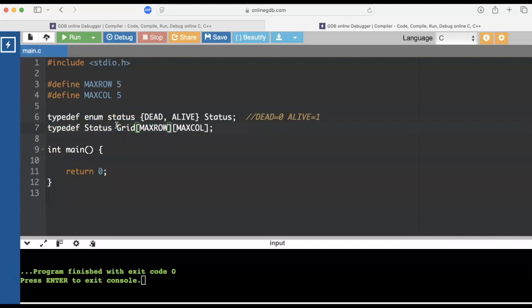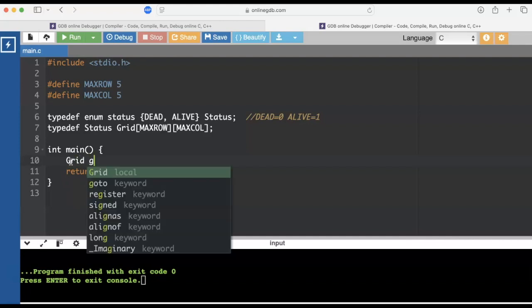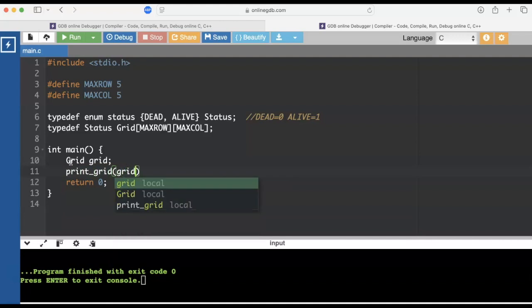So we are going to typedef and I'm going to call it capital Grid. So this is no longer a variable name. This is now part of an alias. And now if I want something of that data type, I can just say capital Grid. And that's a two-dimensional array of statuses. So I'll probably make a grid and then I'll print the grid. I'll have to make a function to do that.